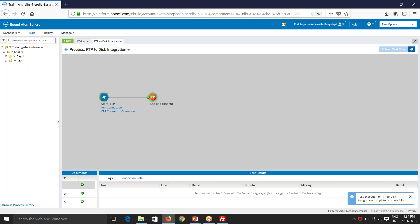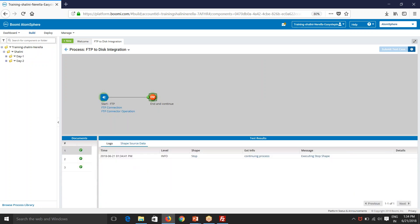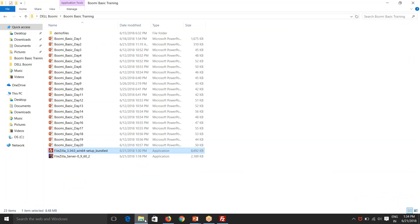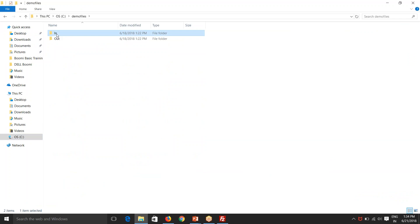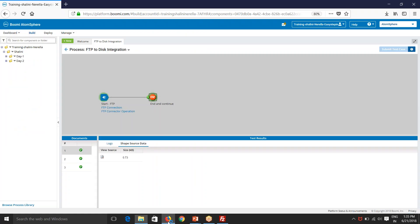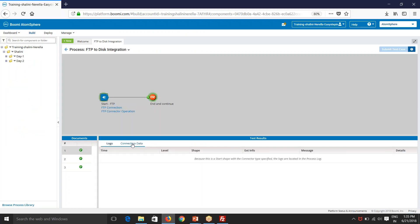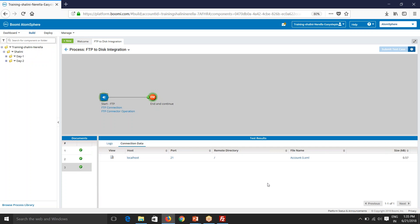So now, as you see, we have three files. So you remember what we have done here? We have C demo files in folder. We have shared this in the FTP server. So there are three files here. And so we are able to fetch three files. And if you see your connection data, you'll be able to see account1.xml, account2.xml, account3.xml.